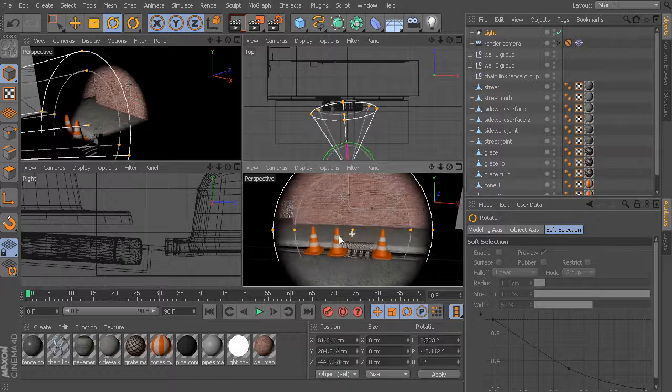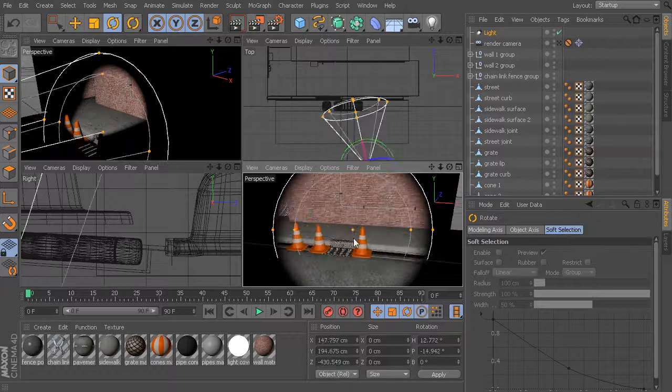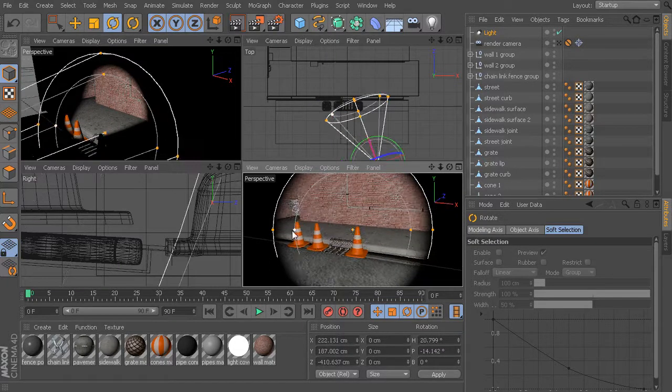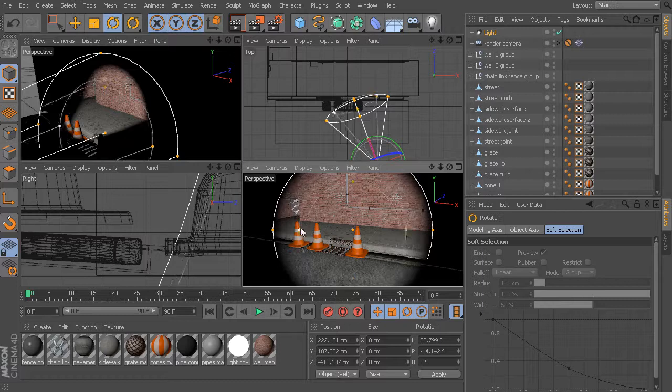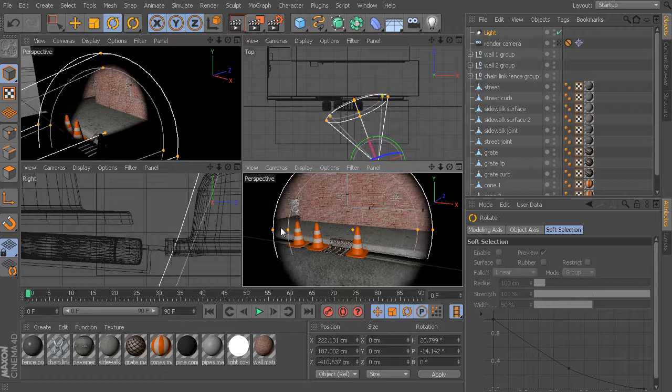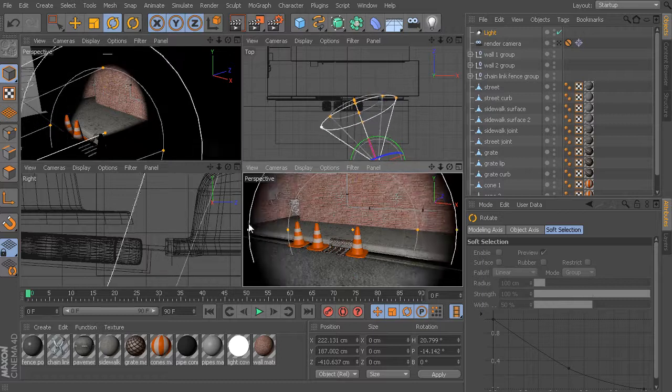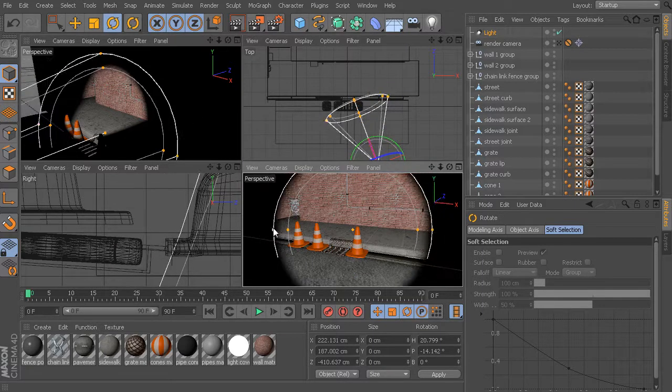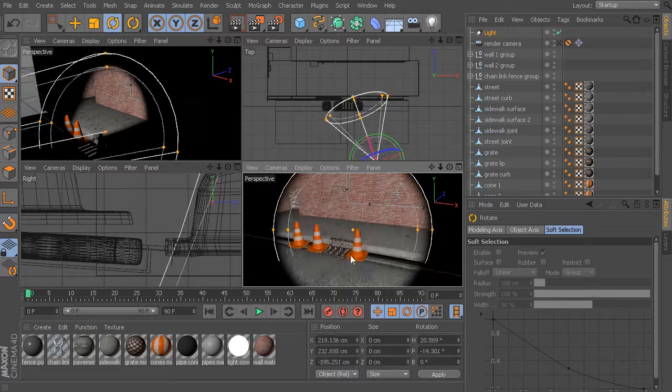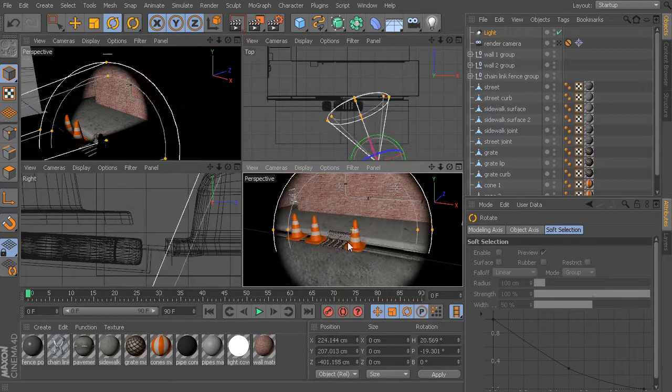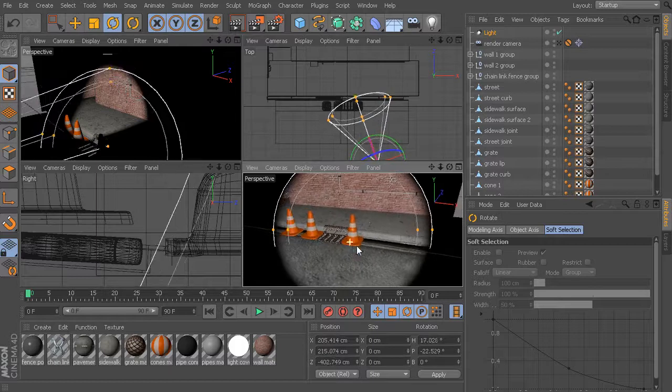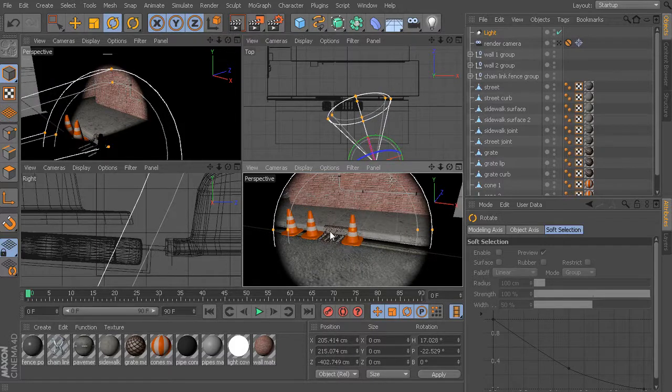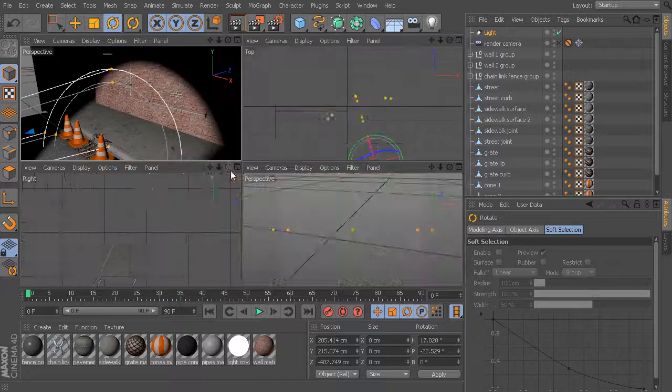We could maybe choose this Gouraud Shading for our display. There we go. Now we're actually looking through this light. And from this point, we could also come in and start to adjust our inner and outer radius. This is a really useful way and a very fast way of getting things like your spotlights aimed right where you want them.